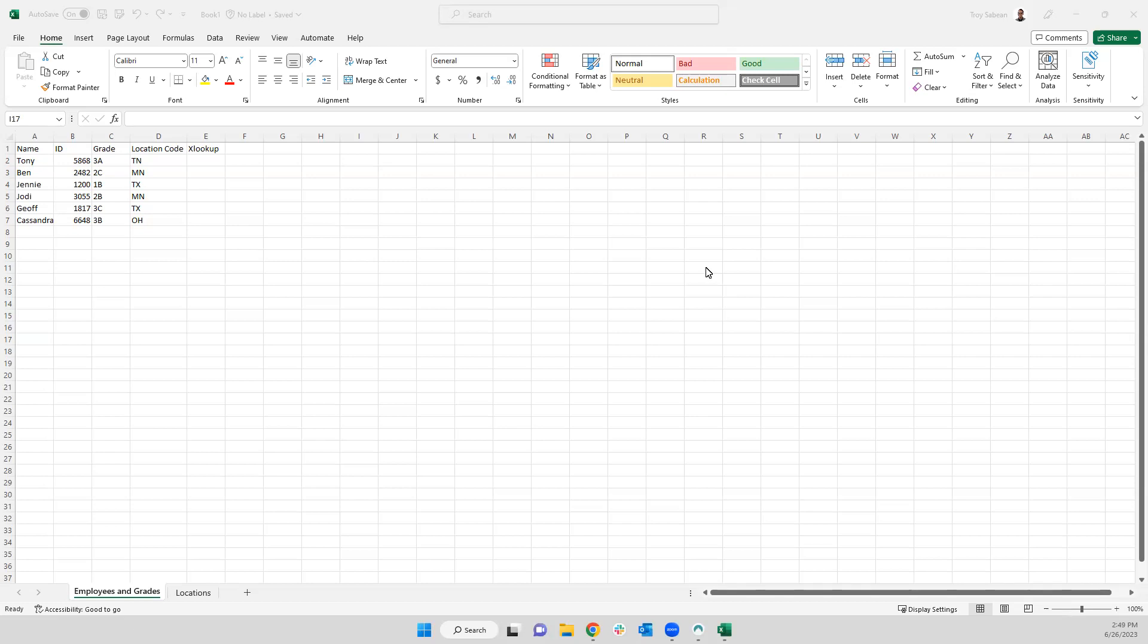The XLOOKUP function is a new and improved lookup function that is available within Microsoft Excel. This function is much more user-friendly and requires fewer inputs compared to a VLOOKUP, as well as an index match combined function approach for looking up data.